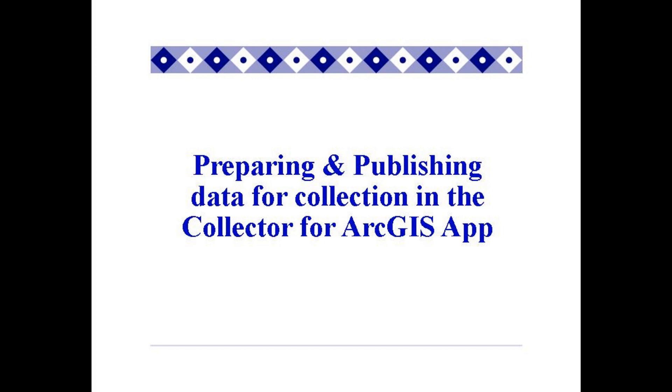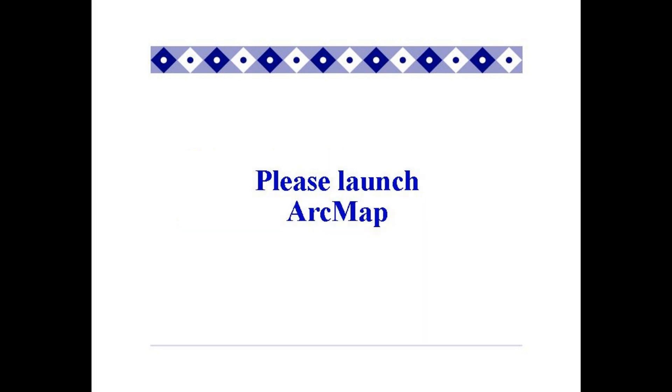Hi everyone, thank you for tuning in to this tutorial on preparing and publishing data for collection in the Collector for ArcGIS app. This video gives you a general guideline as to how to prepare your layers to be collected in the app as well as how to publish your content in ArcGIS online.